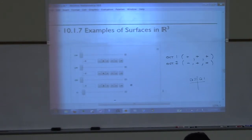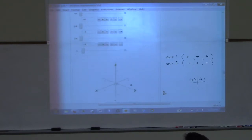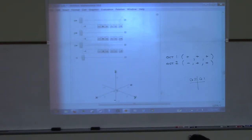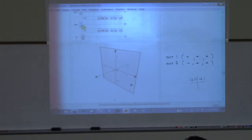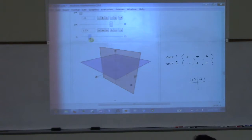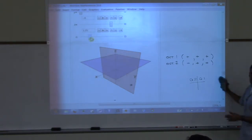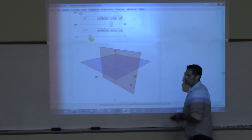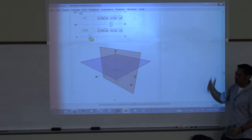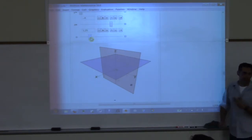Let's look at examples of surfaces in three-dimensional space. We kind of already did this — I showed you these planes. Those are all surfaces in three-dimensional space, but they're very boring — it's kind of like a horizontal or vertical line in two-dimensional space, just flat. We're interested in more complicated surfaces.